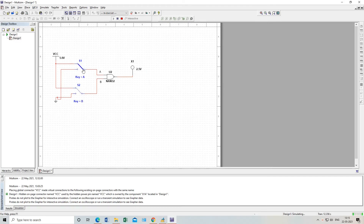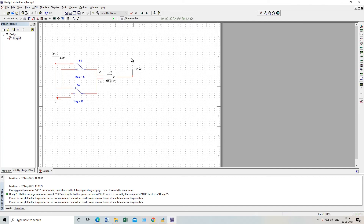Now let's check A=1 and B=1. From the truth table, at A=1 and B=1 the output should be 0. You can see the LED is off — output is zero. A is connected to VCC so A=1, and B is also connected to VCC so B=1, and the output is confirmed as 0. You can stop the simulation here.